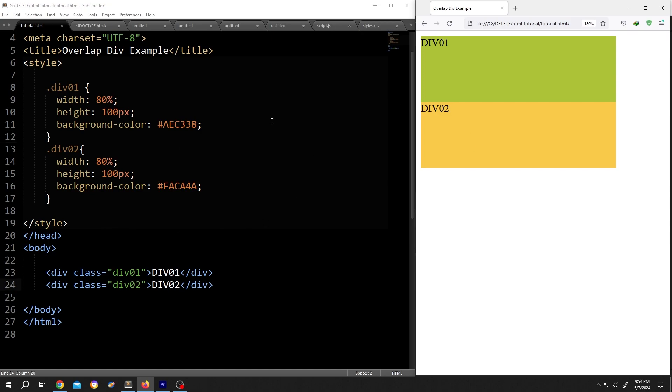On the left side, we have our basic code and on the right side, we have our output. As you can see, we have two divs here with the class name div01 and 02. Inside the style section, we call for them 01, 02. Both of them have the same height and width.